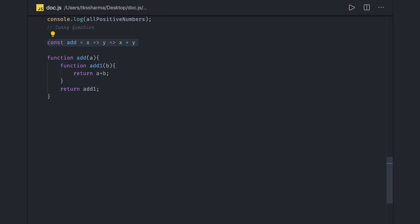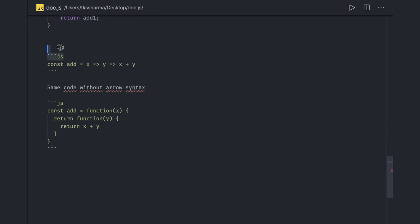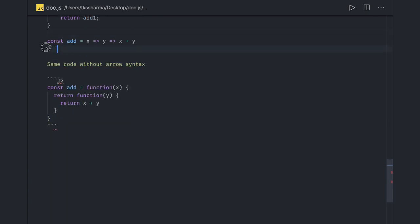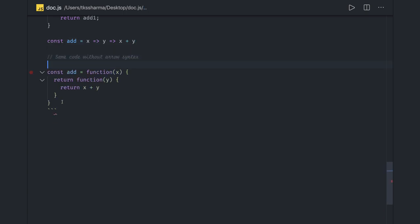The same code when we try to write it without curry function using simple functions, without using arrow functions. The curry function same implementation looks like this and we are familiar with this and also this, so you can actually keep increasing the chain.